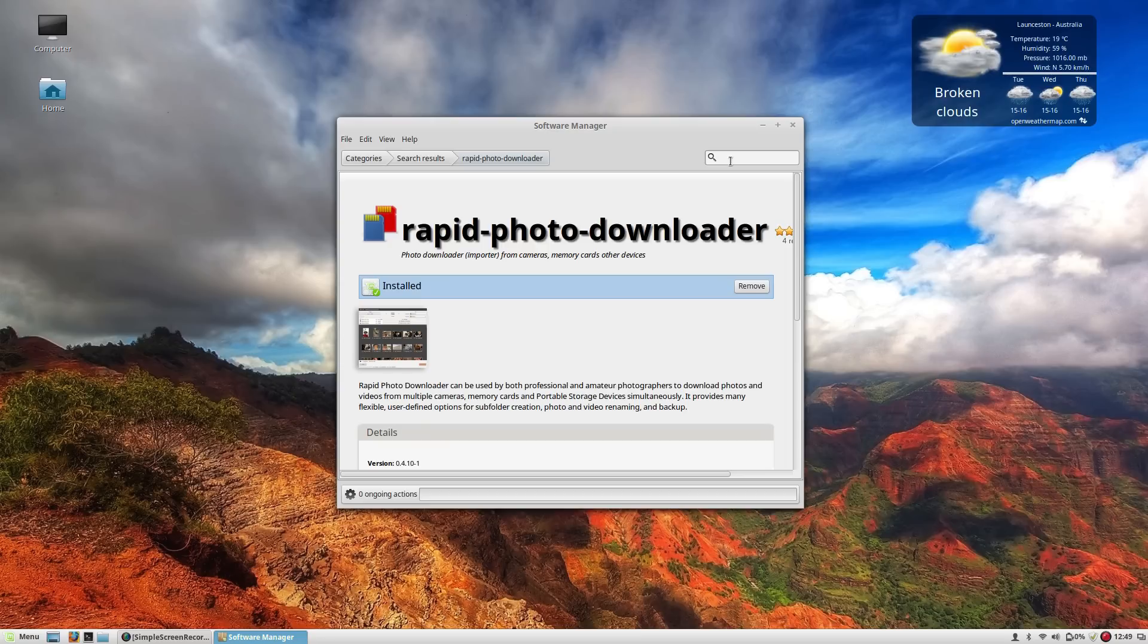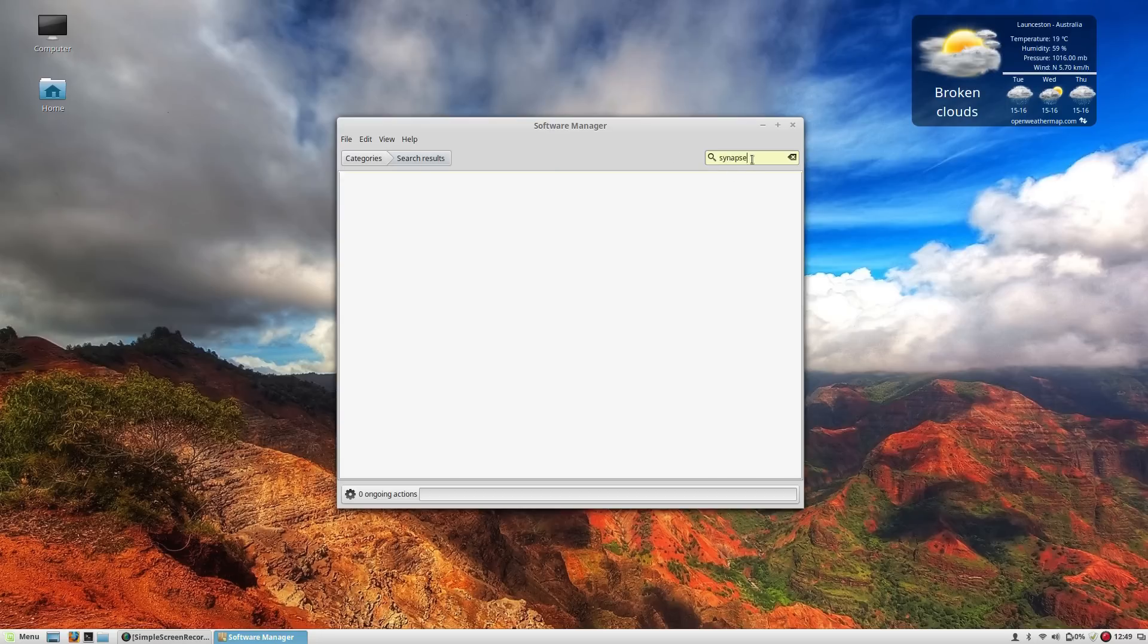It's been a while since I used Synapse so I'm going to see if I can find that in the repositories here. Doesn't look like it exists anymore, which is a little sad. So I guess we're going to have to go with GnomeDo.